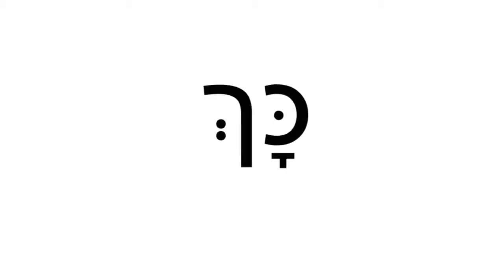Name this letter. Kuf. What sound does it make with the dot inside? Kuh. And what sound does it make without a dot? Kuh. Name this letter. It's final kuf, or kuf sofit, the form of kuf that appears at the end of a word. Read this word. Kach. It means thus, or like this.